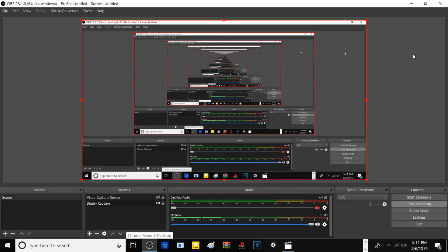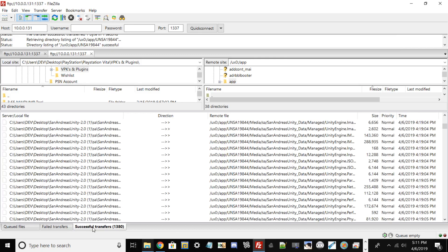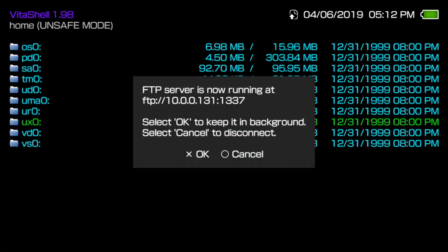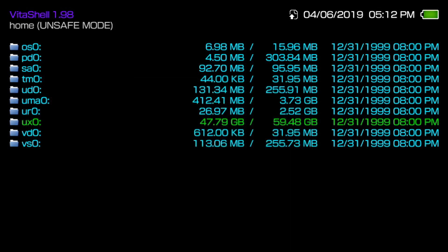All my files have transferred over successfully. You should get a notification once it's done — as long as it says 100% and the window closes, it's completed. Go back to your Vita, hit X, then go back to the main menu in VitaShell by hitting Circle. You'll see all your file directories. Hit Triangle and then 'Refresh Live Area'.